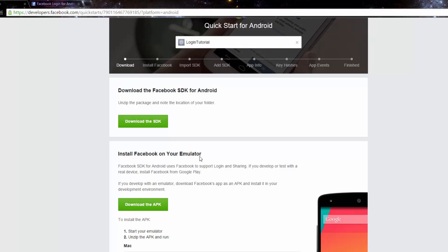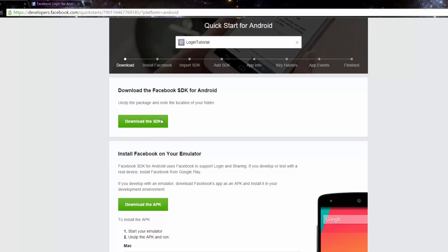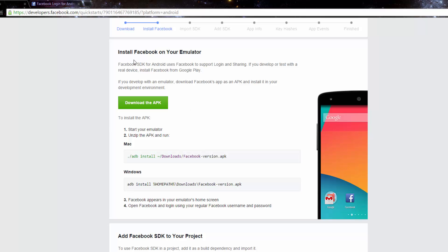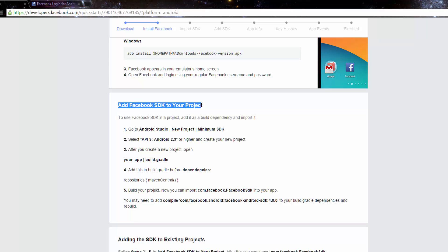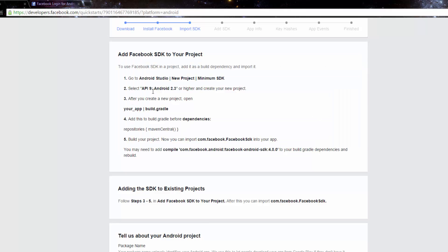Now we have this interface where we can download the SDK, but we don't need to do that — we'll get it from the Xamarin component store. If you're using Java or Android Studio you can use Gradle. If you want to install Facebook on an emulator you can get the APK here, or download the Facebook app through the Play Store if you have it. Remember, you do need Facebook installed on the device.